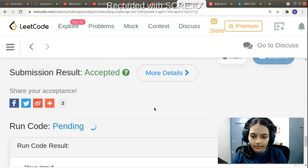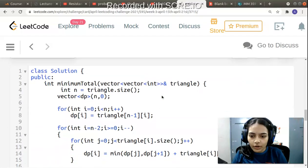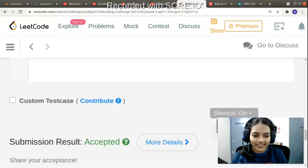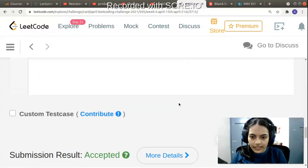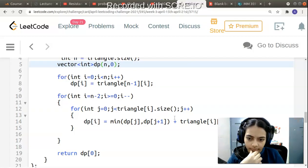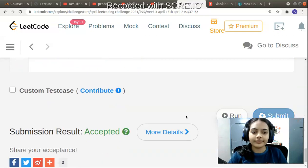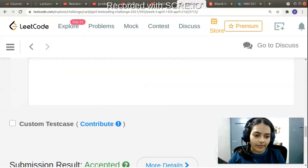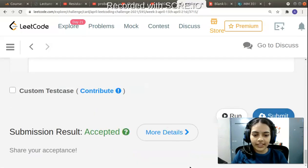Running the code initially gives an error — needed to add int type for the dp vector and fix dp[j] in the update line. After those corrections the code runs, and on submission it is accepted. Thank you for being patient.